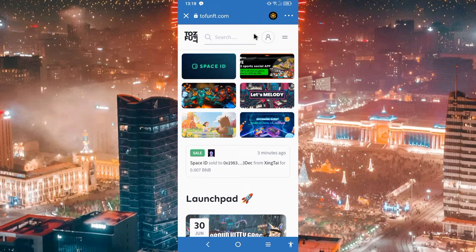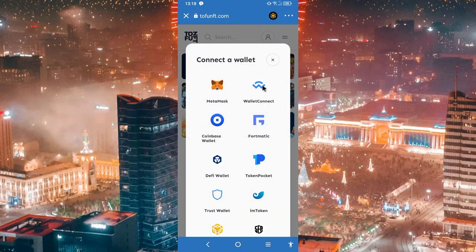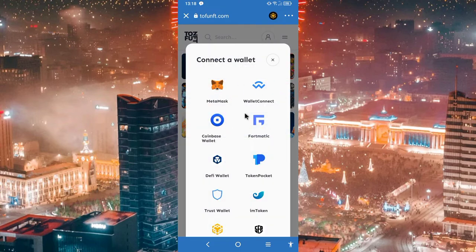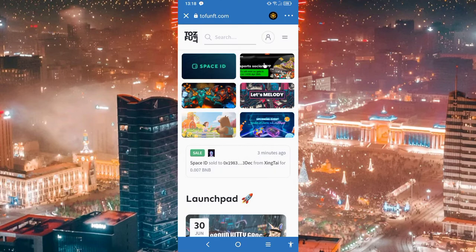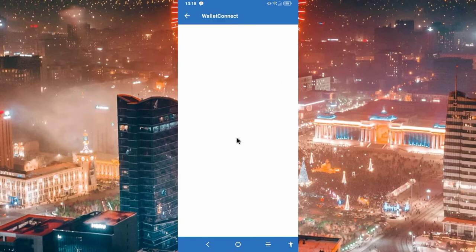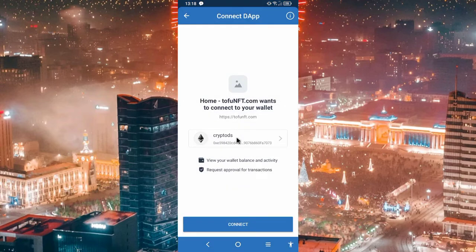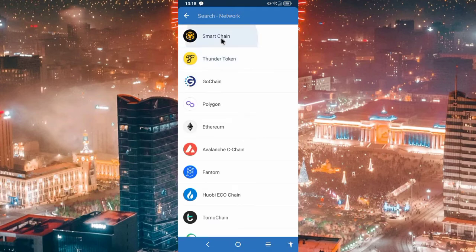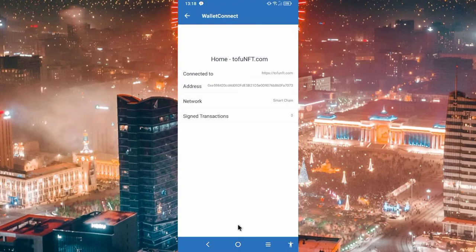Click on the link to load a button to connect to the wallet. Click on the link to connect to the wallet. Then click on Binance Smart Chain. Now you have to connect.